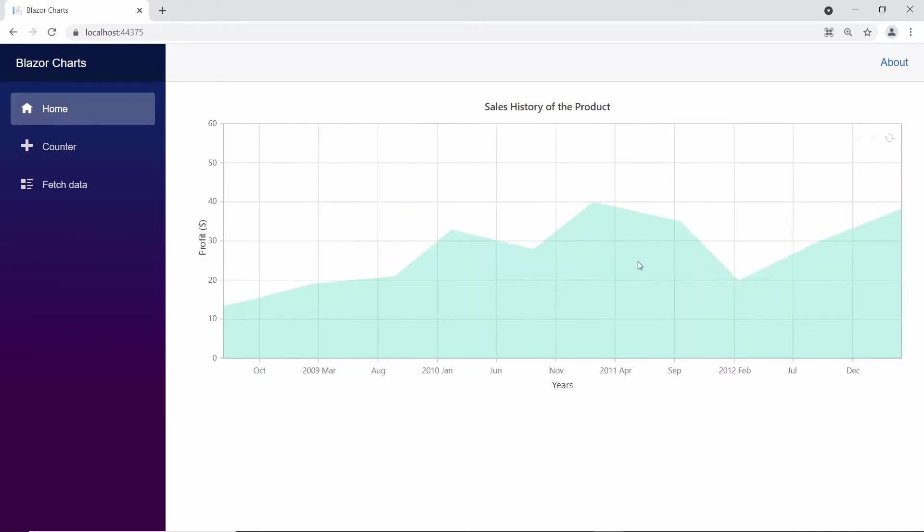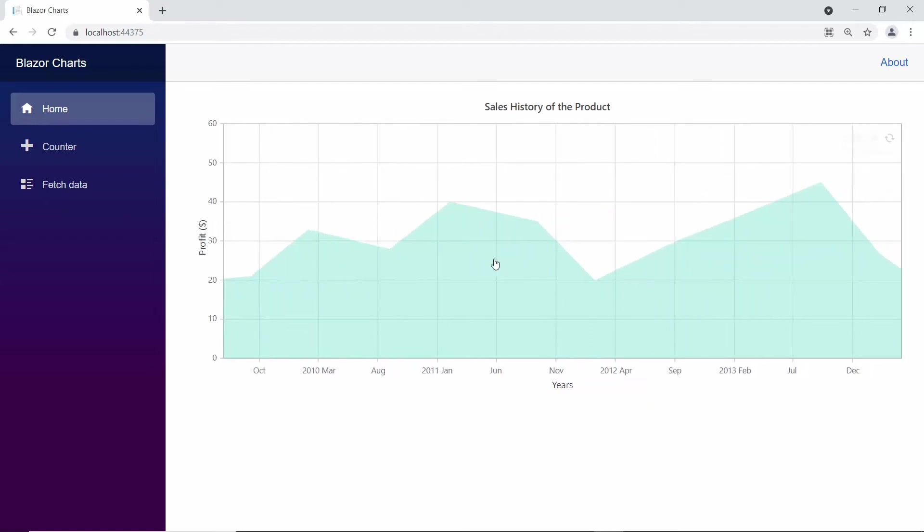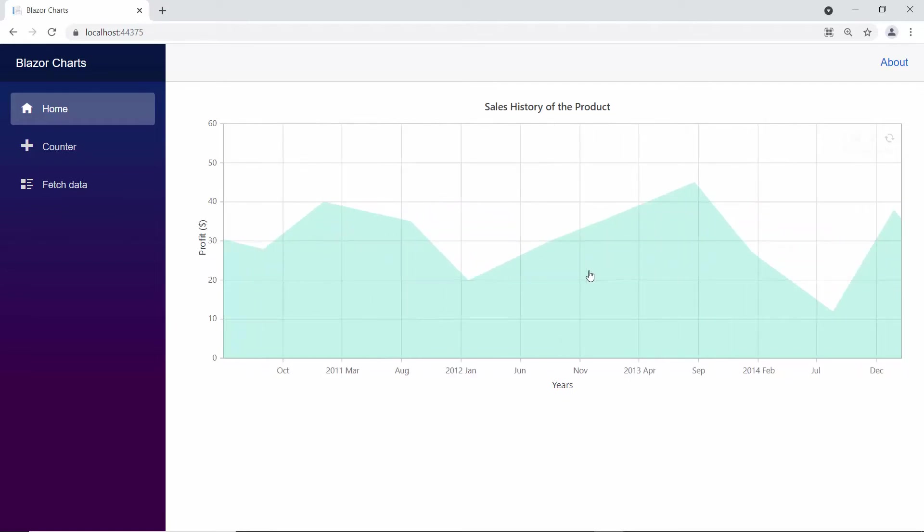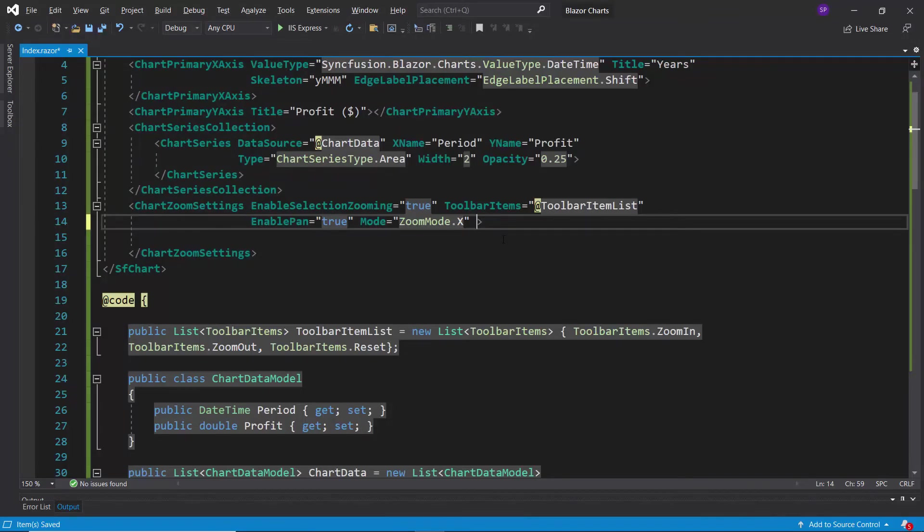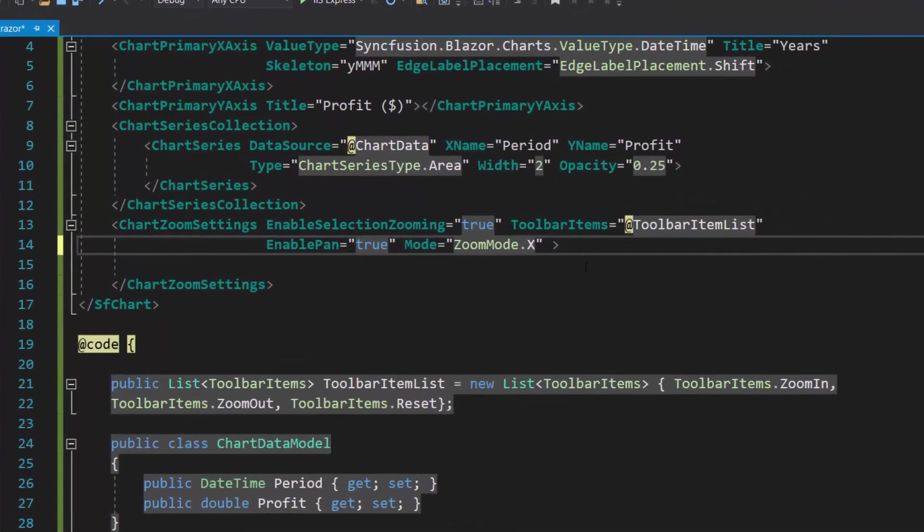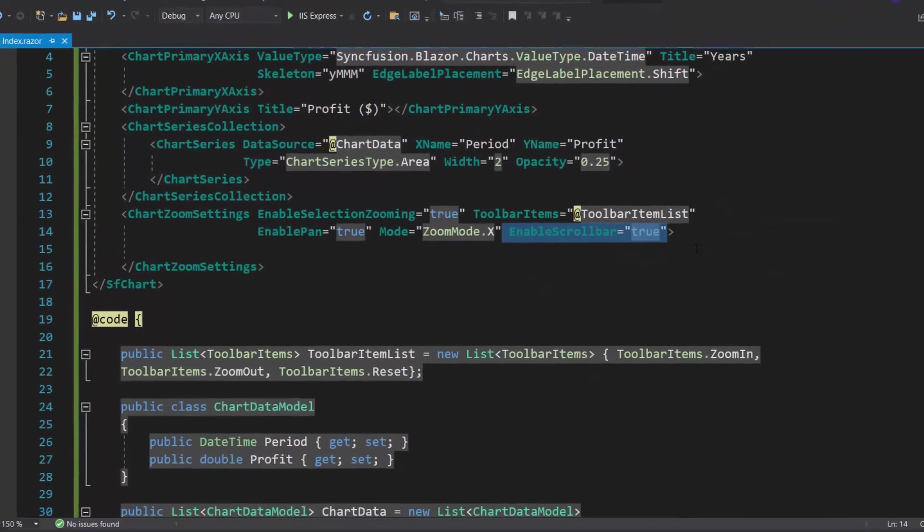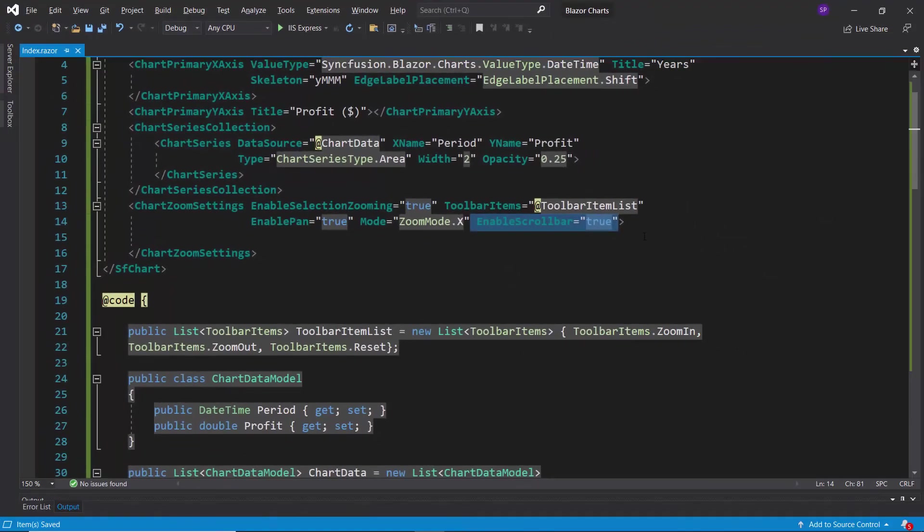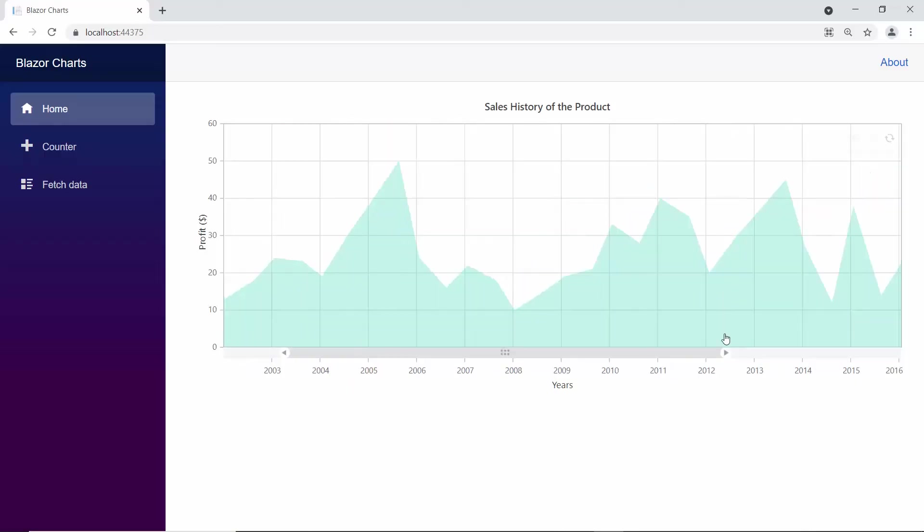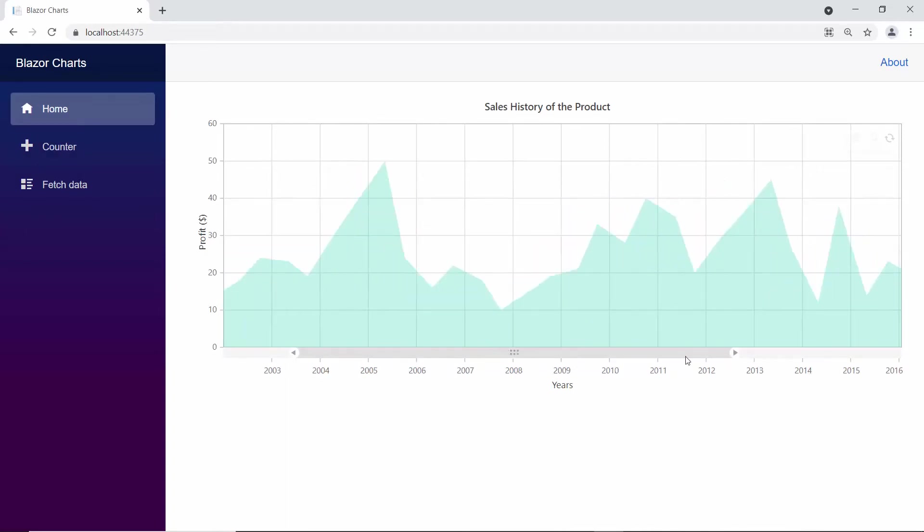Sometimes there are scenarios where the zoomed in area displays large number of data points like this. Then you can scroll the zoomed area to view data points more clearly by enabling the enable scroll bar option. To add a scroll bar to the zoomed area, I define the enable scroll bar property as true. Look at the chart output now. It displays the scroll bar in the zoomed area to scroll, move, and view those data points more clearly.